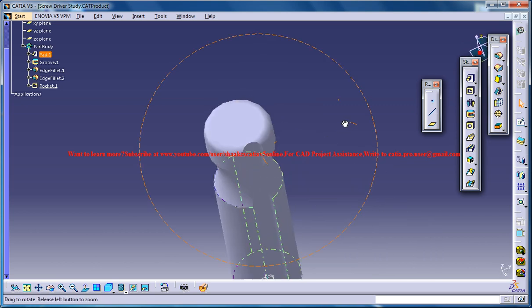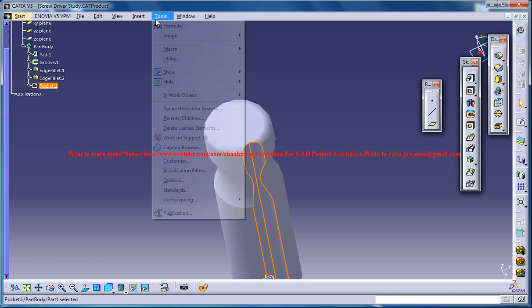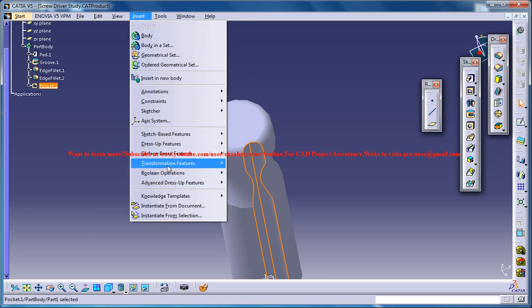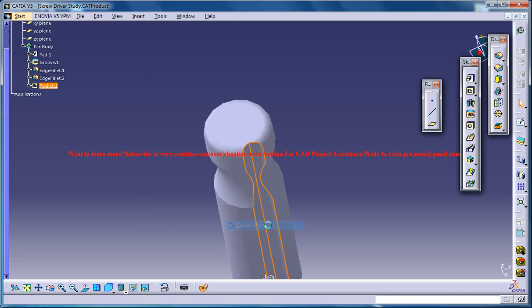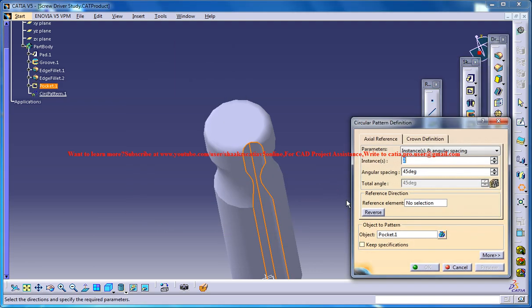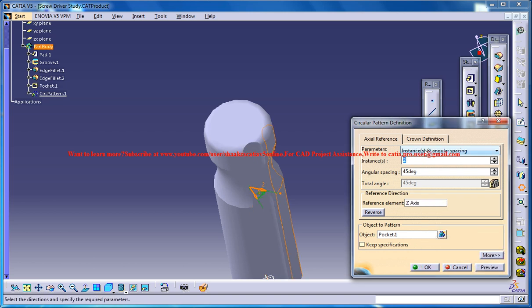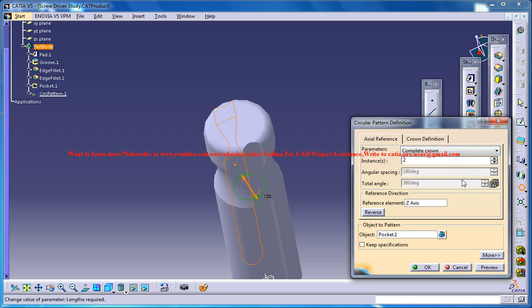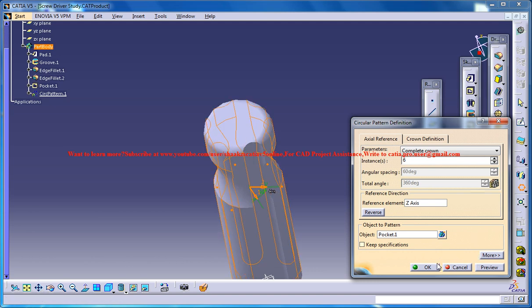Now, all you can do is just select that pocket and go for a circular pattern, z-axis, complete crown and create six parts.